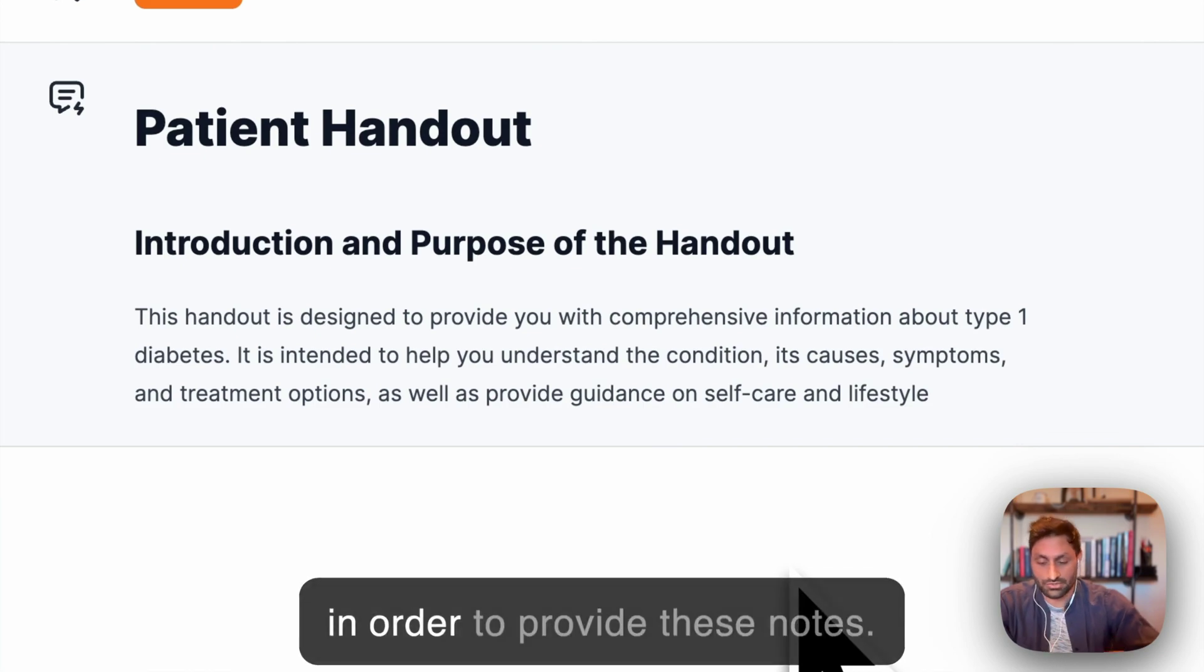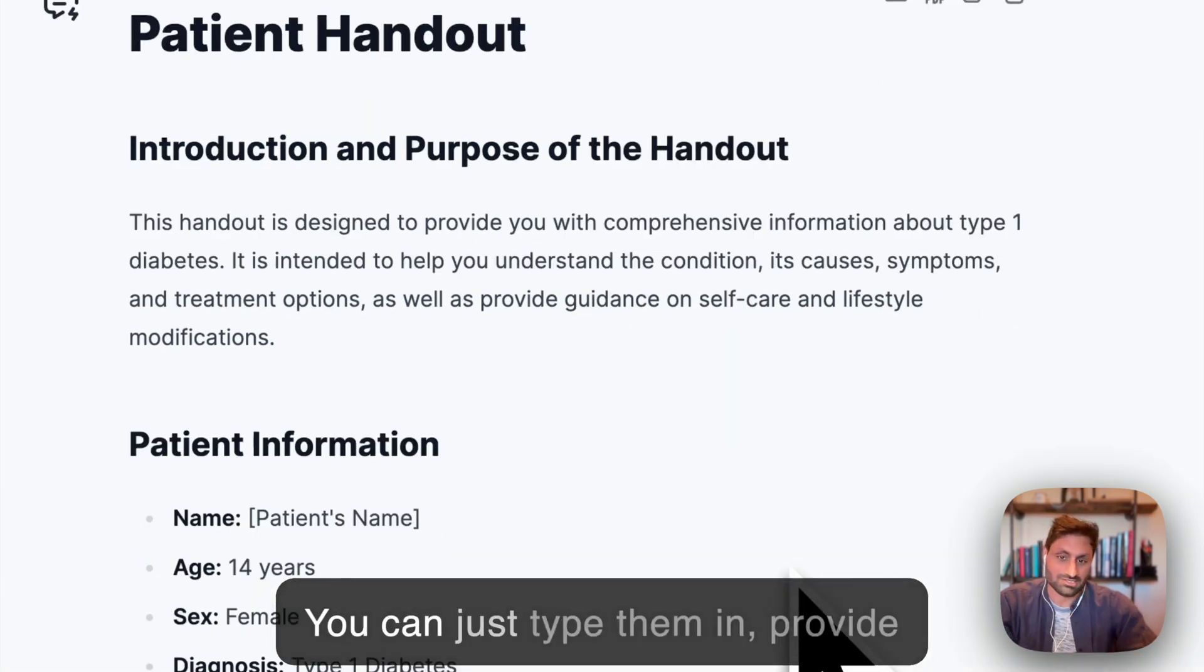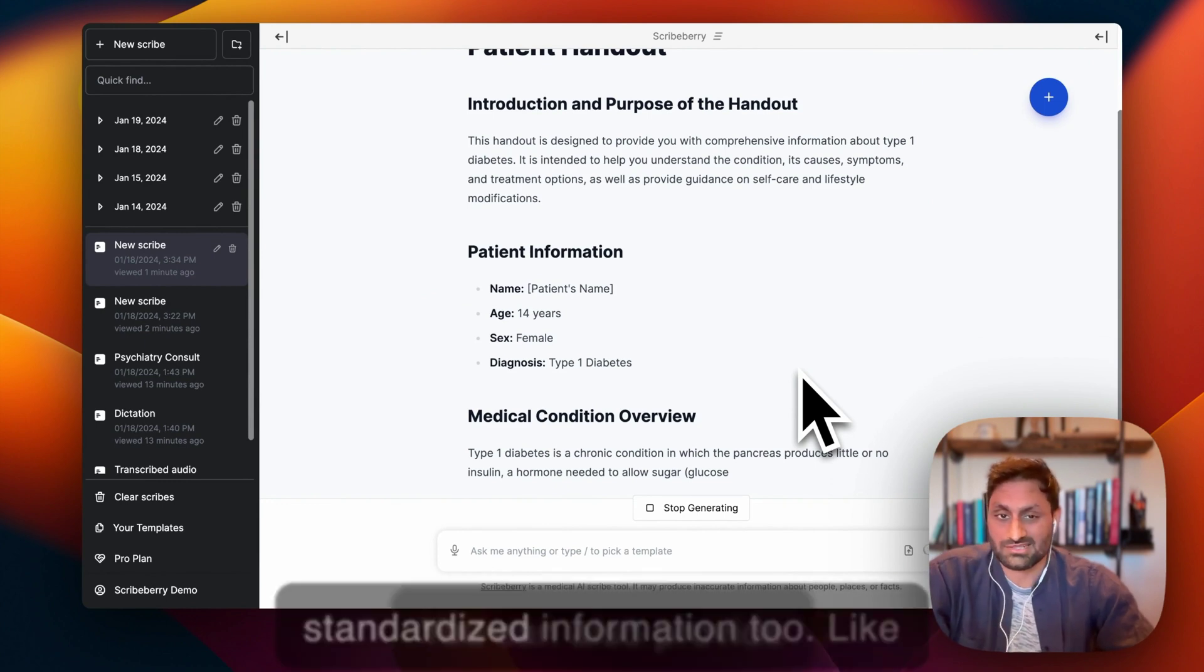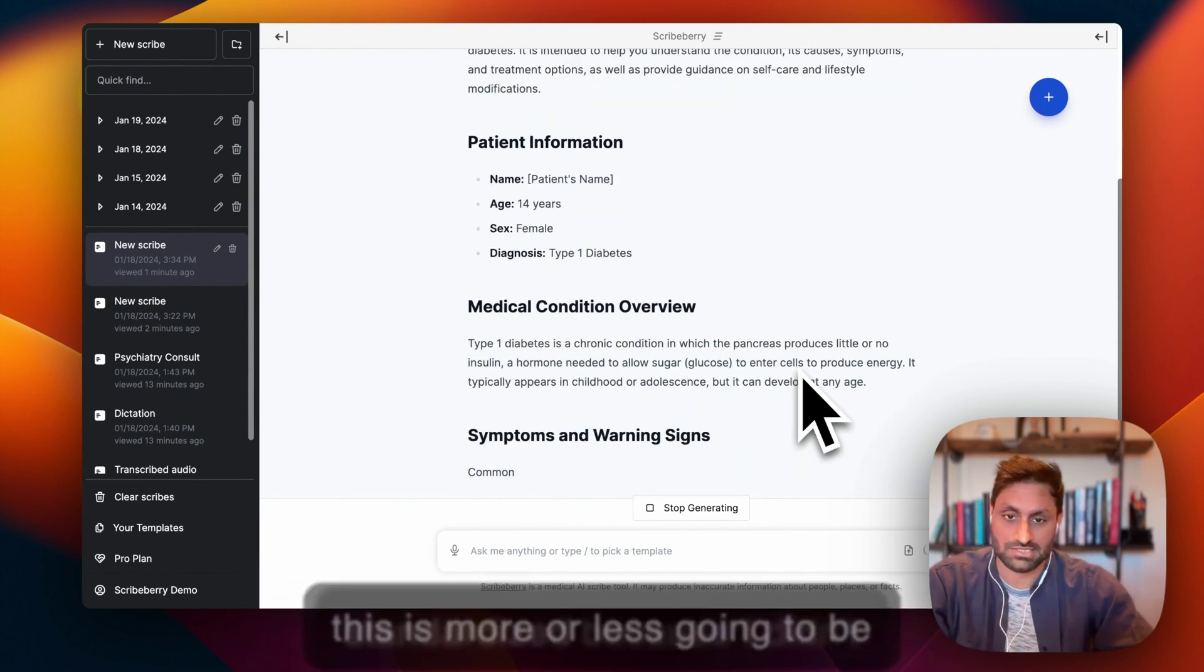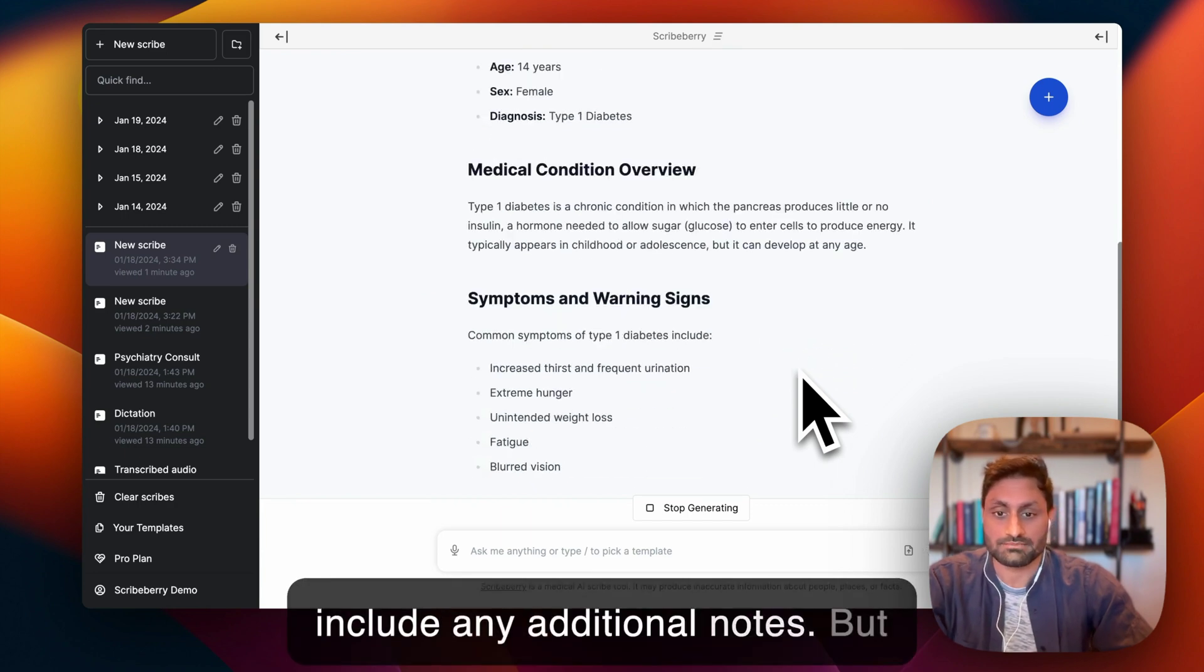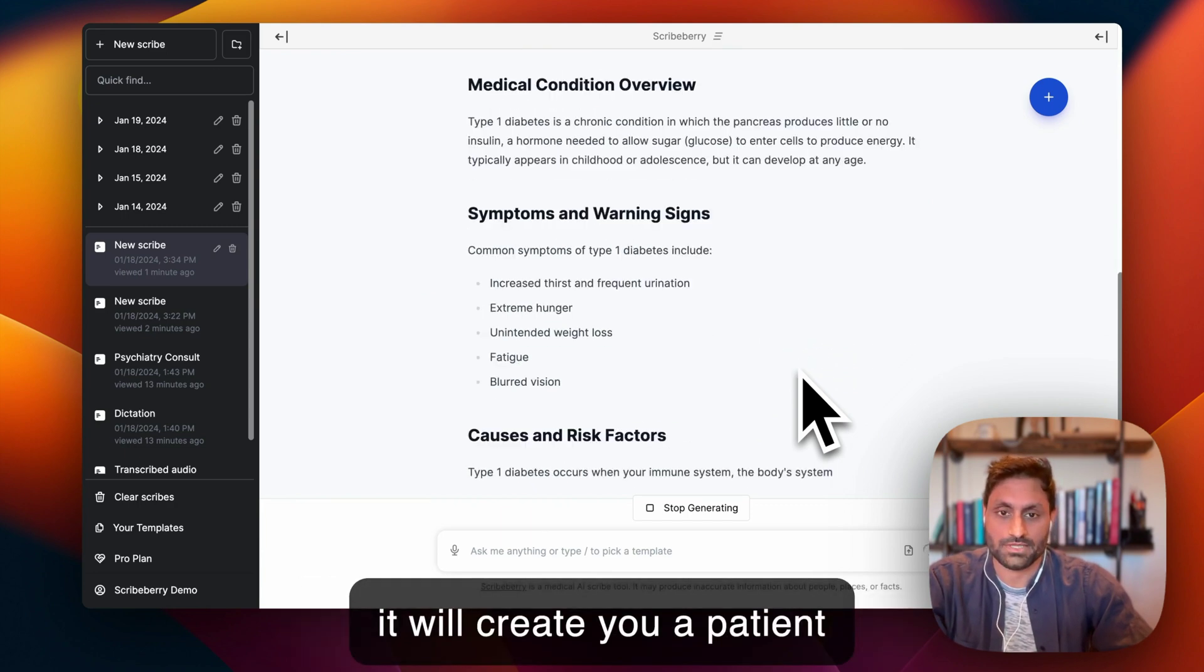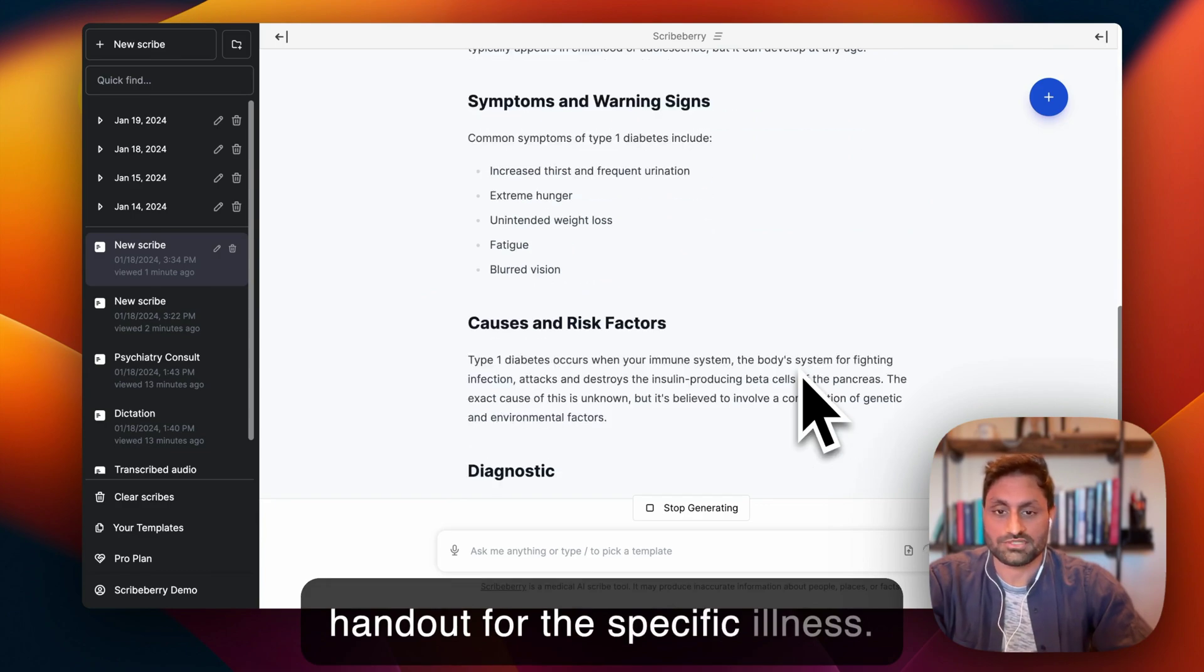You can kind of just type them in, provide a little bit of context if you want. You can also provide standardized information. This is more or less going to be standardized because I didn't include any additional notes, but it will create you a patient handout for the specific illness.